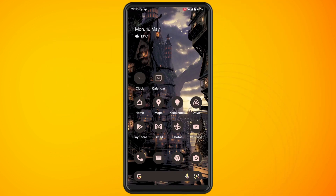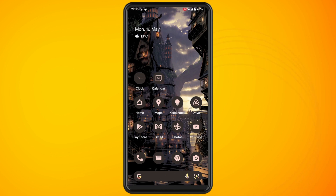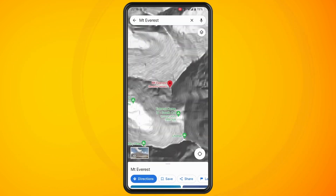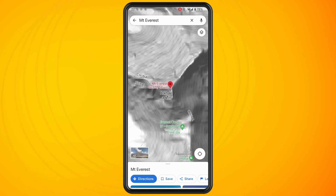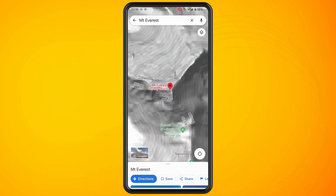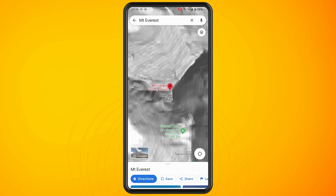In this video I'm going to show you how to find the elevation on the Google Maps app. Open up the Google Maps app on your phone and type in a destination that you're wanting to find the elevation for. Once you have selected your location,